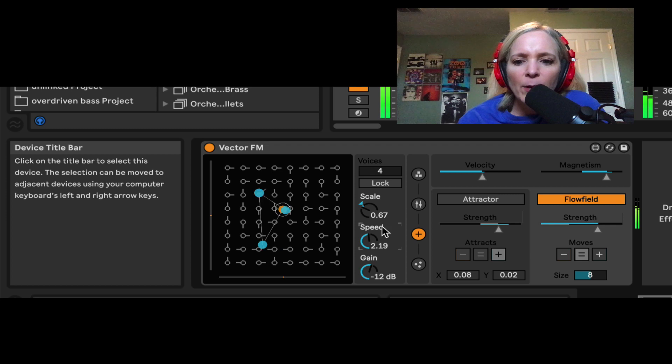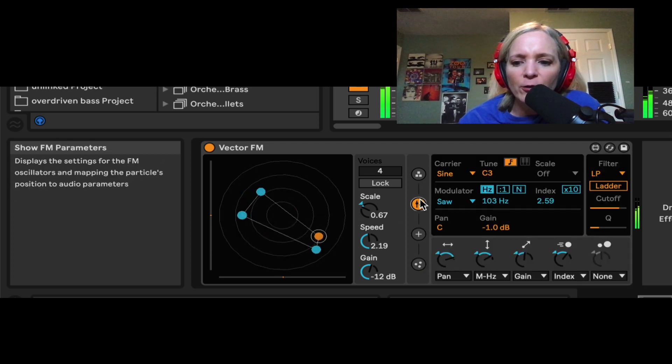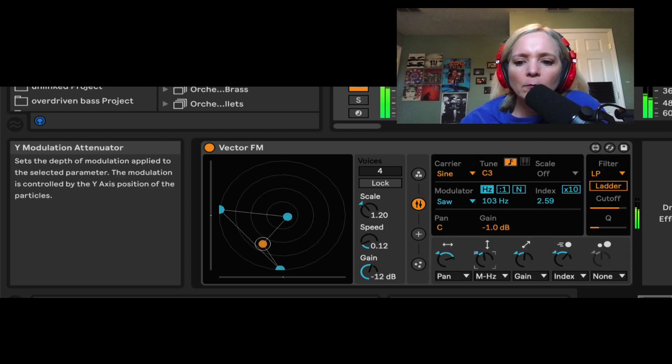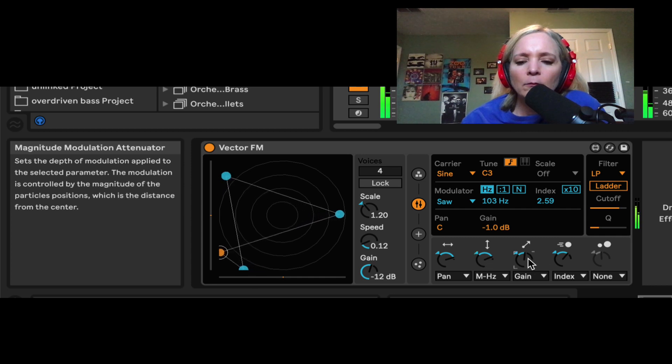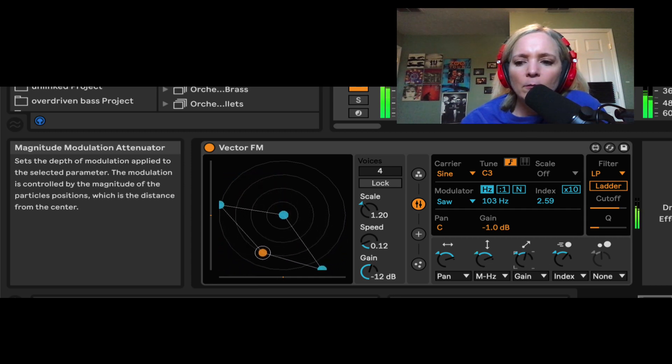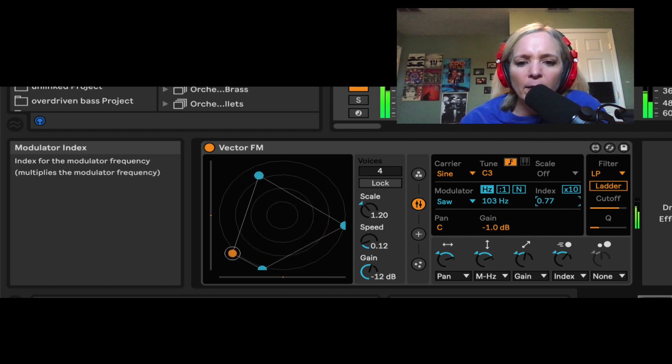And again, depends on how I have my modulators set up here.